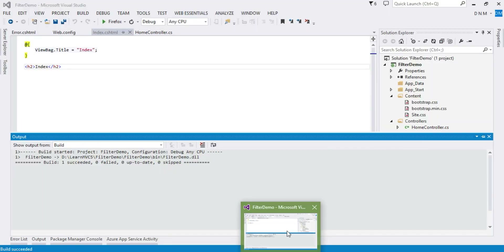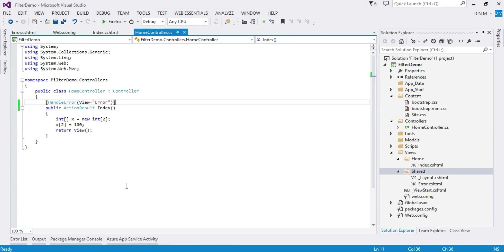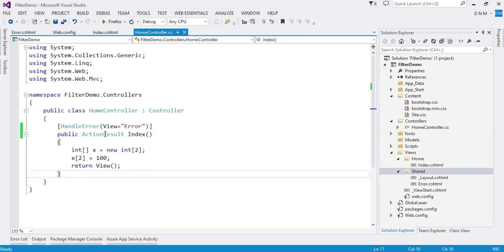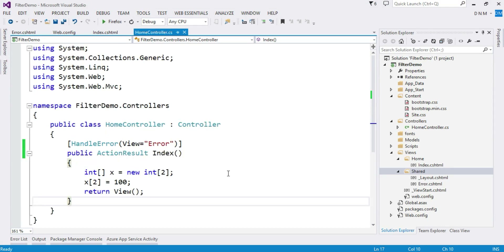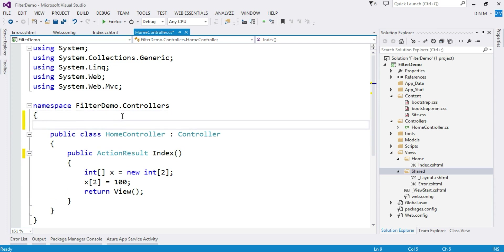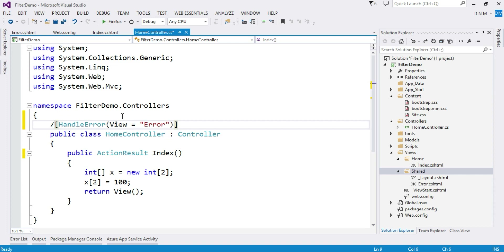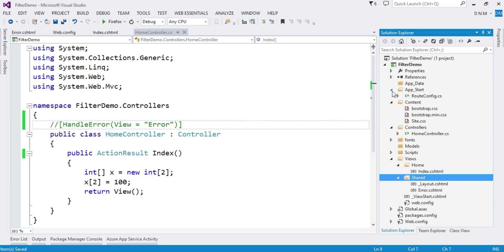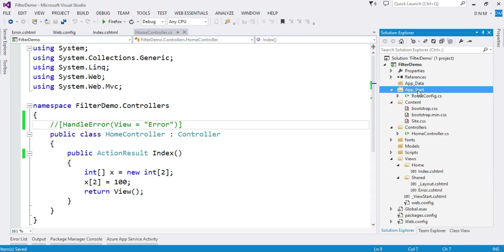Now every time there is an error in this index action method, this Error view gets displayed because in our HandleError attribute we specified which view to display. If you want to apply the HandleError attribute to your entire controller's action methods, apply it on the controller instead of on the action method. If you want to apply it to your entire application, it should be at global level. We will see how to apply it at a global level.